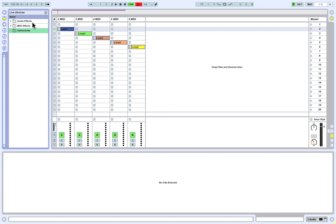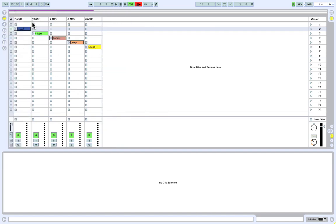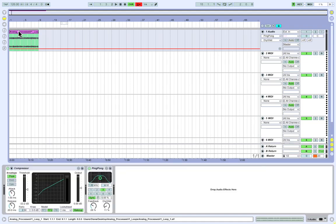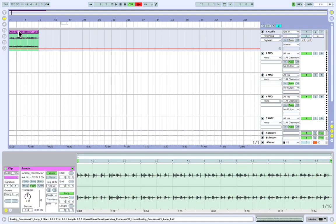Since your instruments, effects and plugins are dragged from your browser into your live set, being able to keep track of what has been placed where is very important. Using the shortcut Shift Tab allows you to switch between Track View and Clip View.